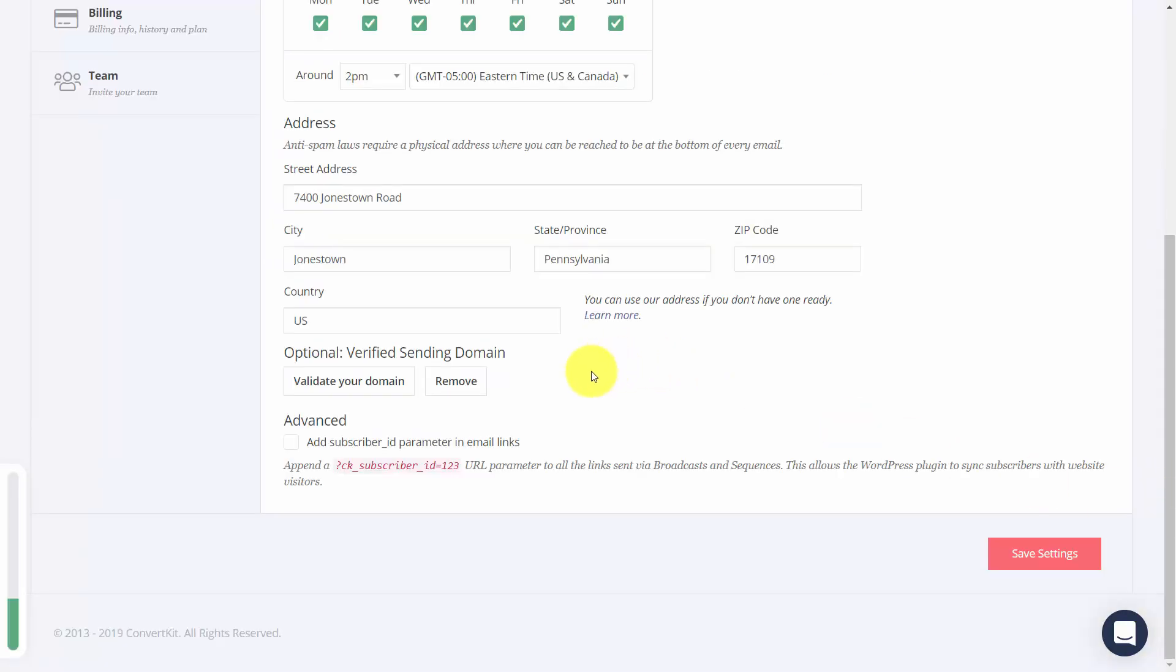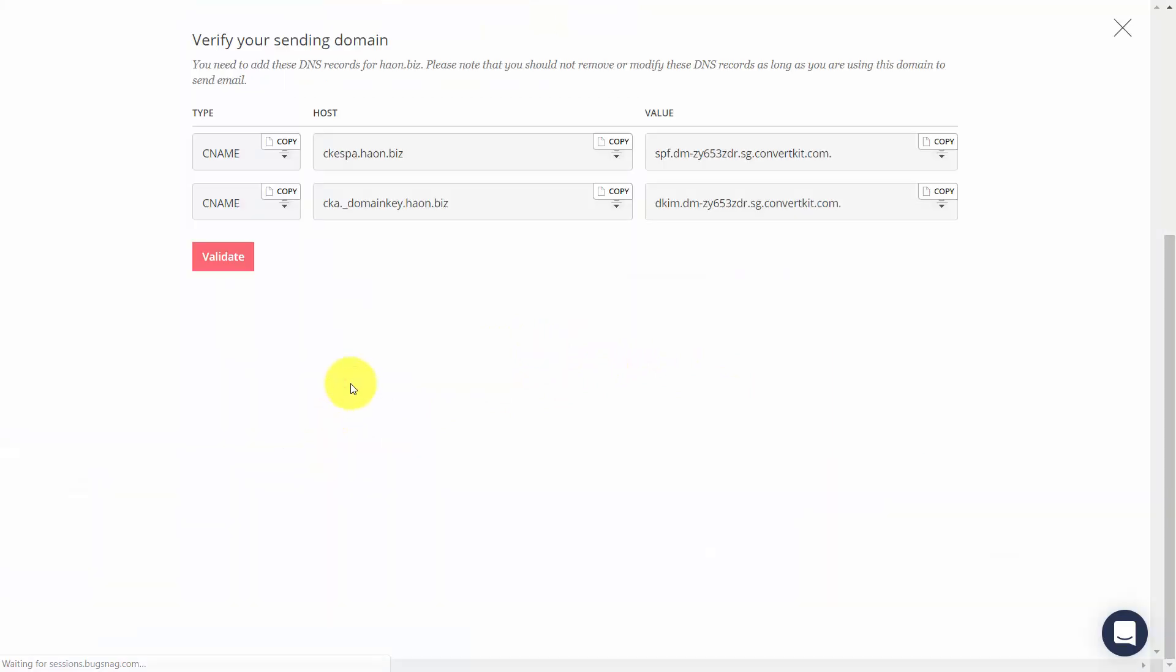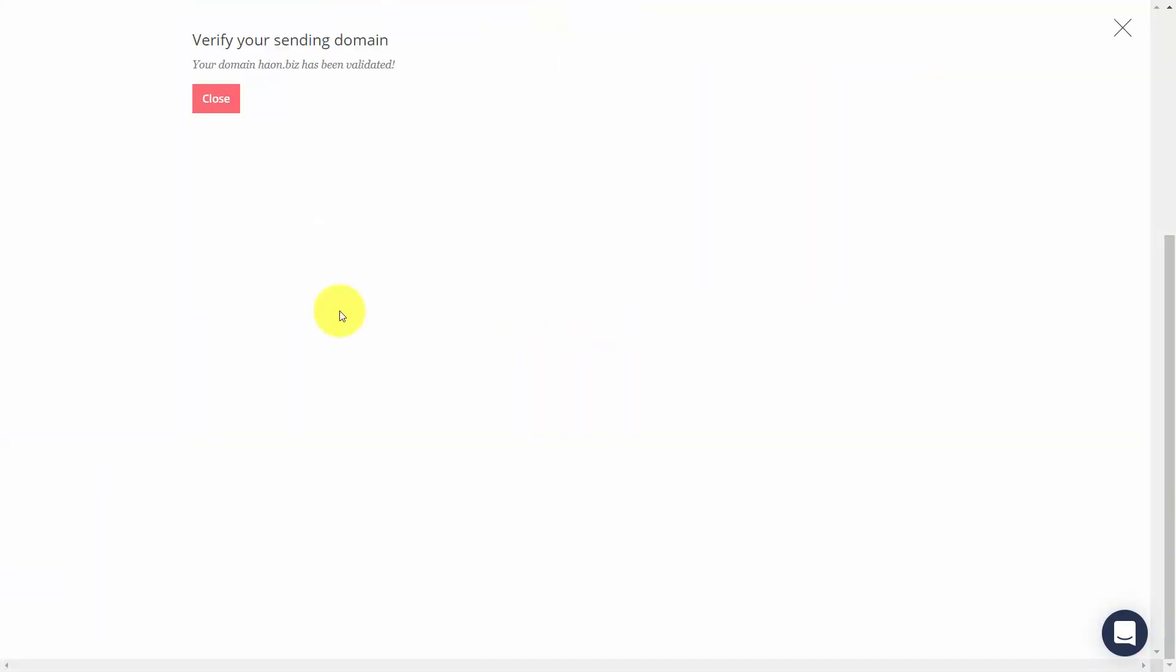Now once your records have changed, you may need to come back to this page. Click validate your domain, then click validate. ConvertKit will then let you know your domain name has then been validated. You'll then click close.